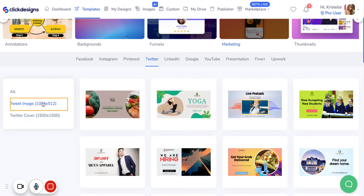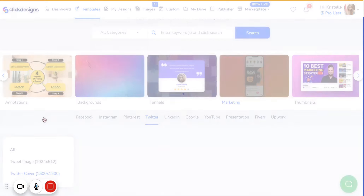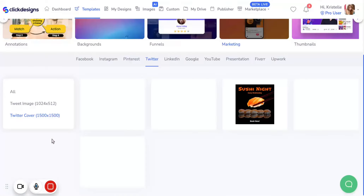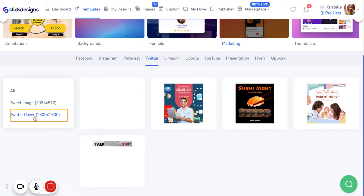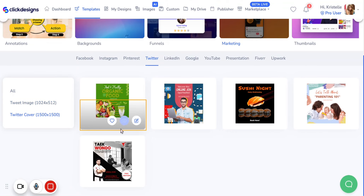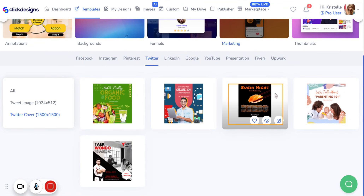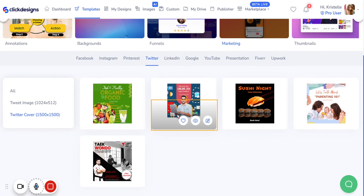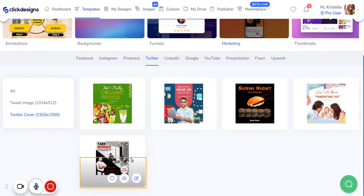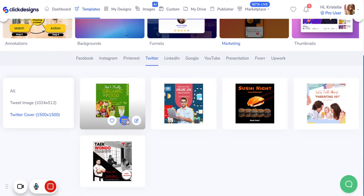Then let's go to the next category which is the Twitter Cover. When you click on that it'll give you different designs and also different templates for a Twitter cover.